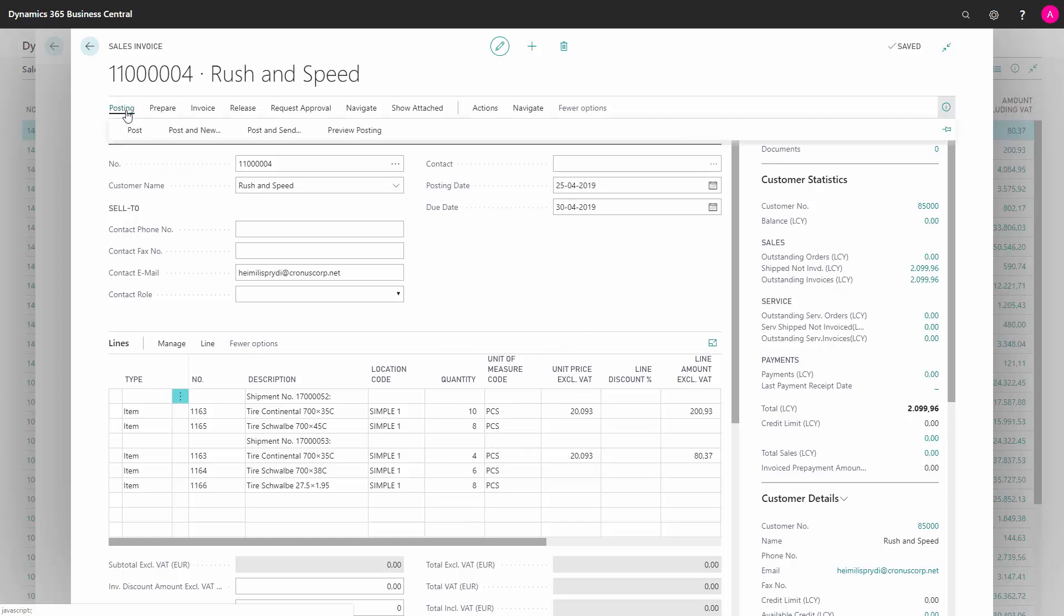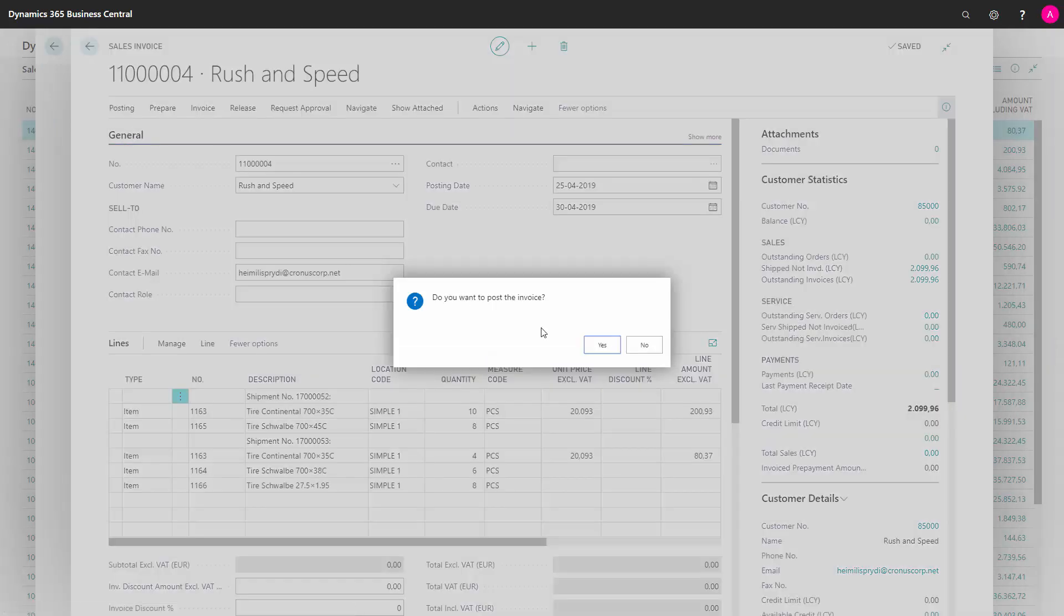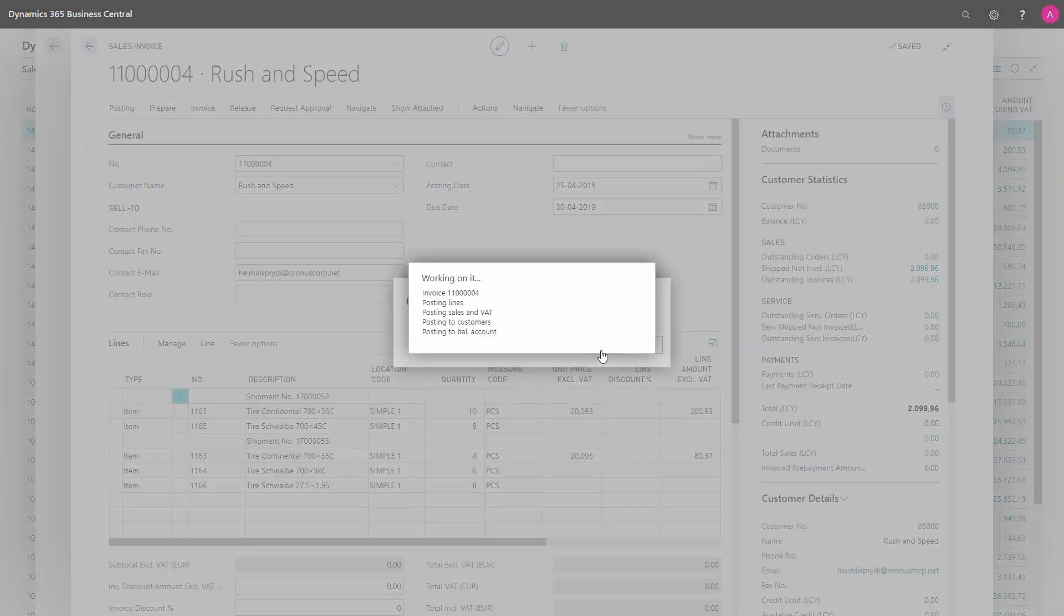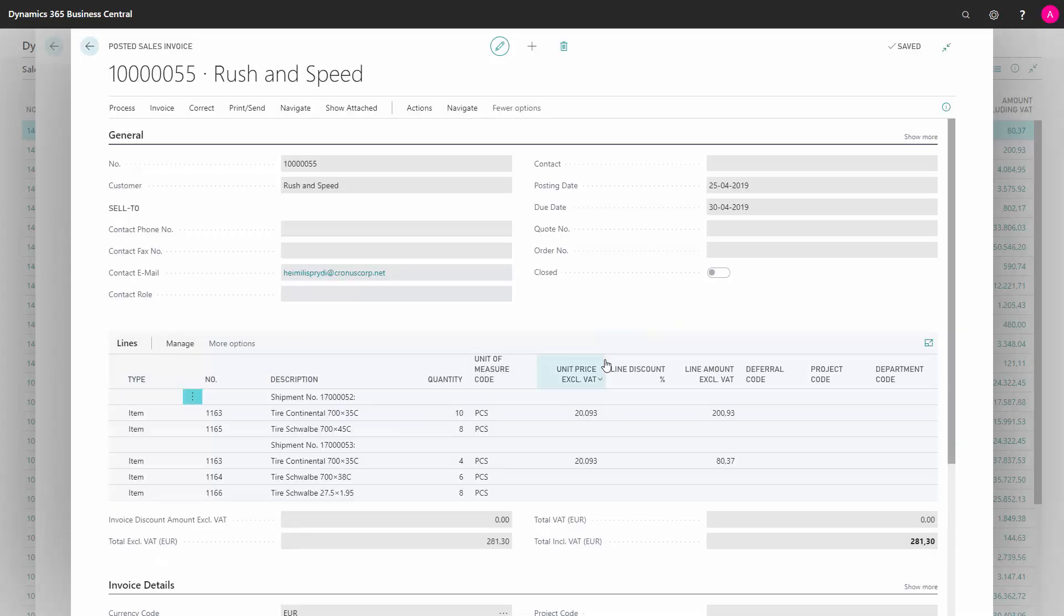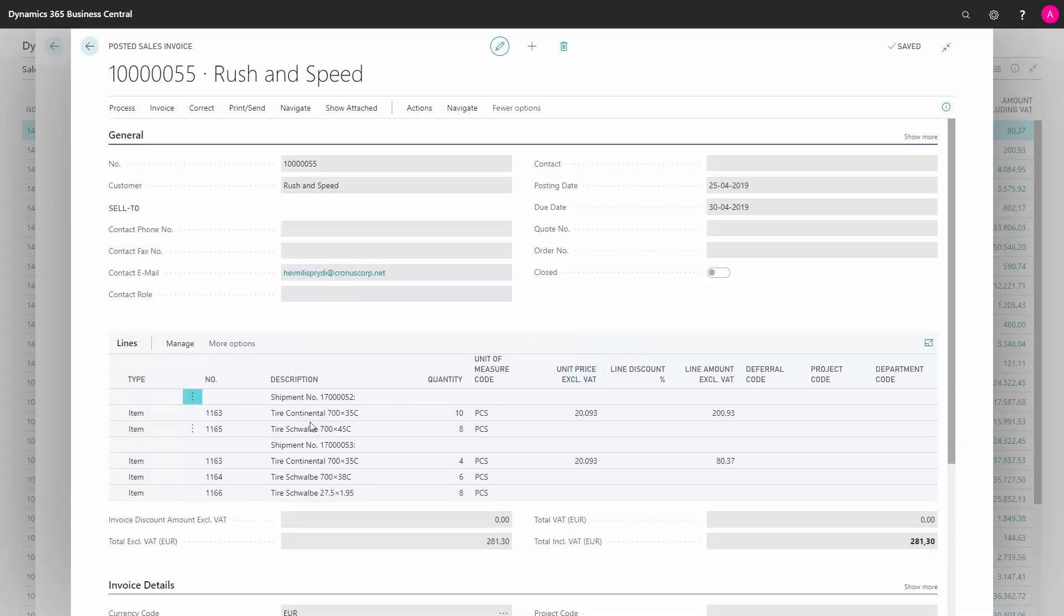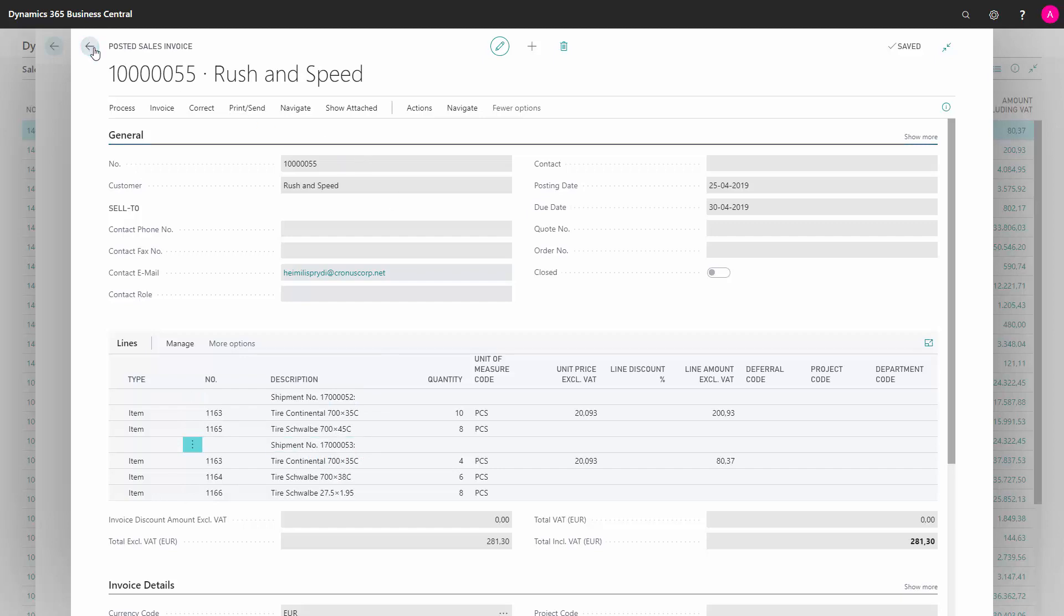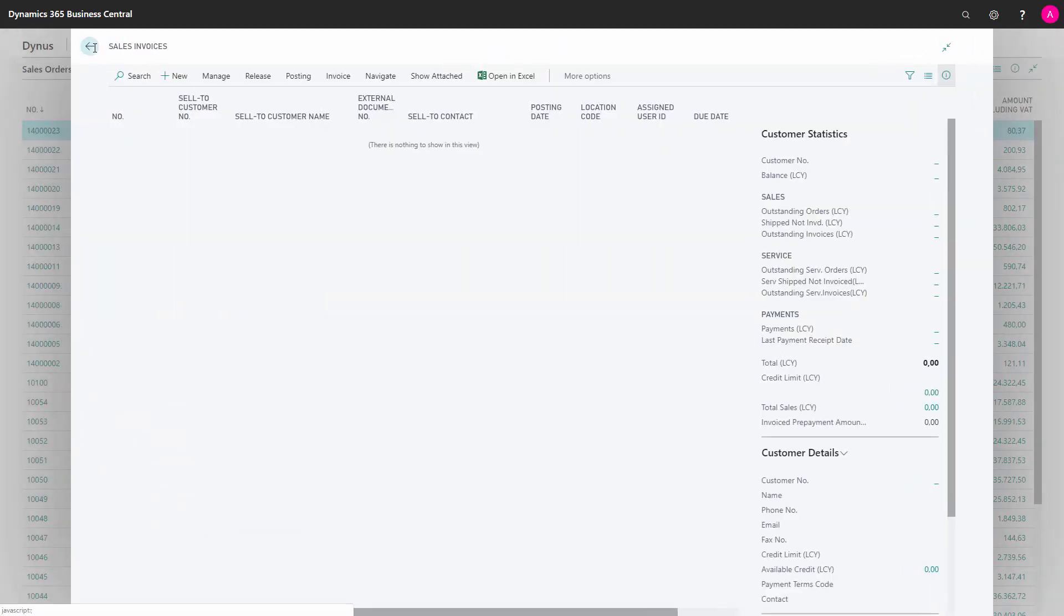So now I can just post this sales invoice here and I'll just open it to display what it did. Here's my sales invoice and it's combined and it says here on the invoice it's from shipment number this and shipment number that. And this will of course also go into the print of the sales invoice.